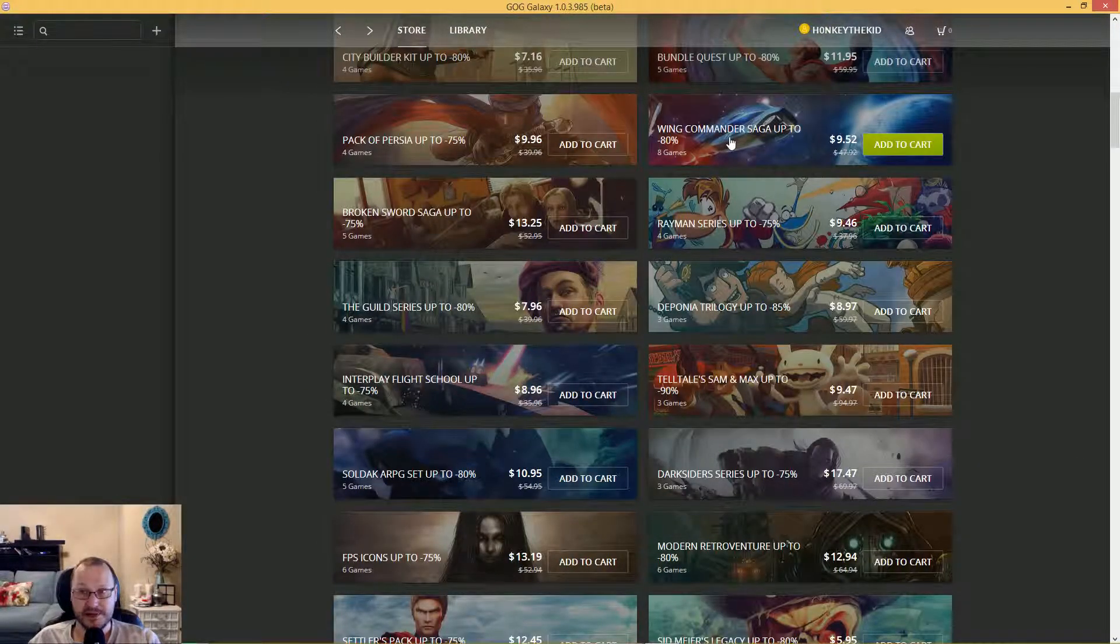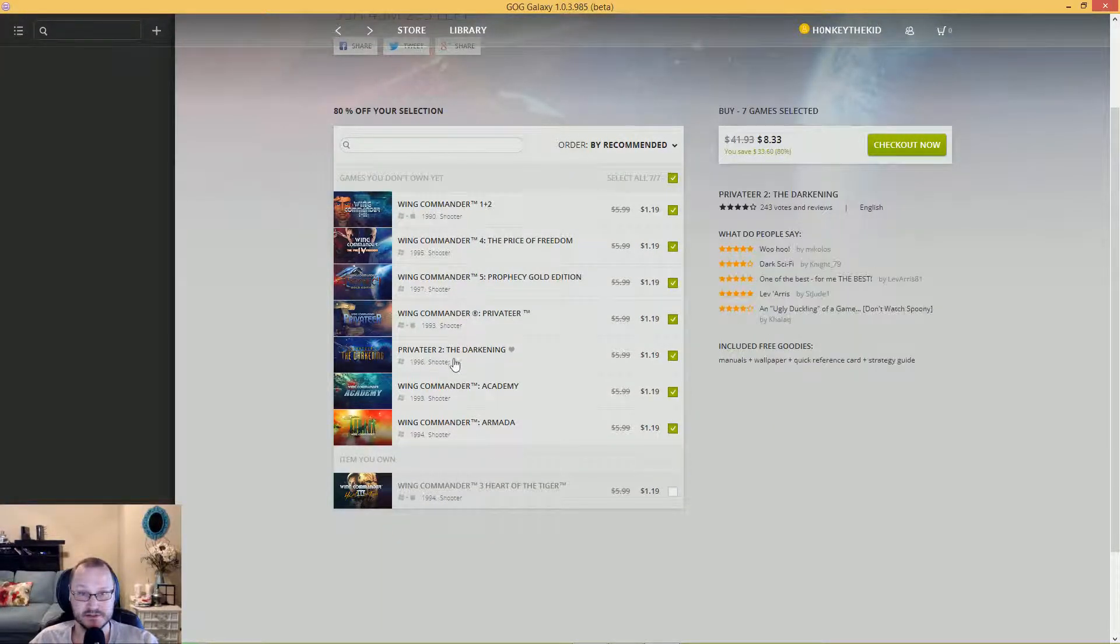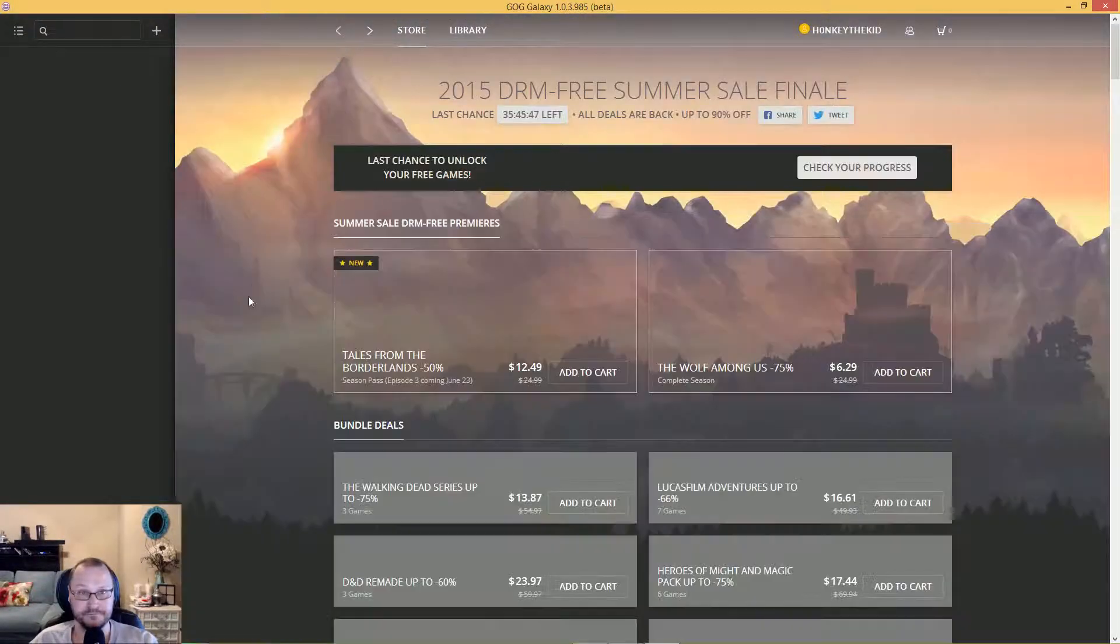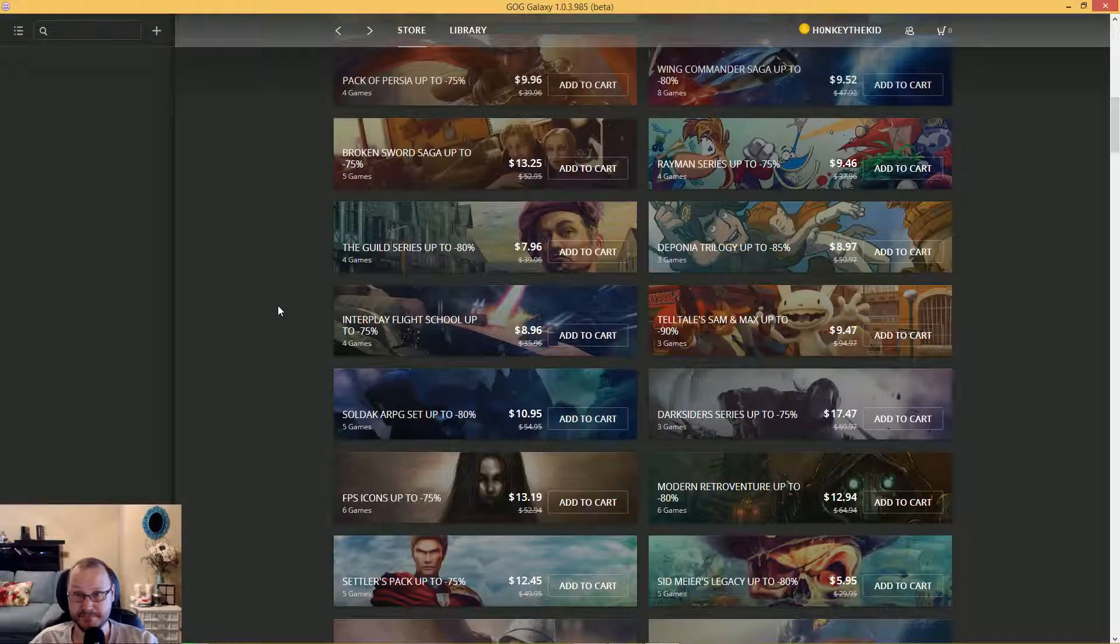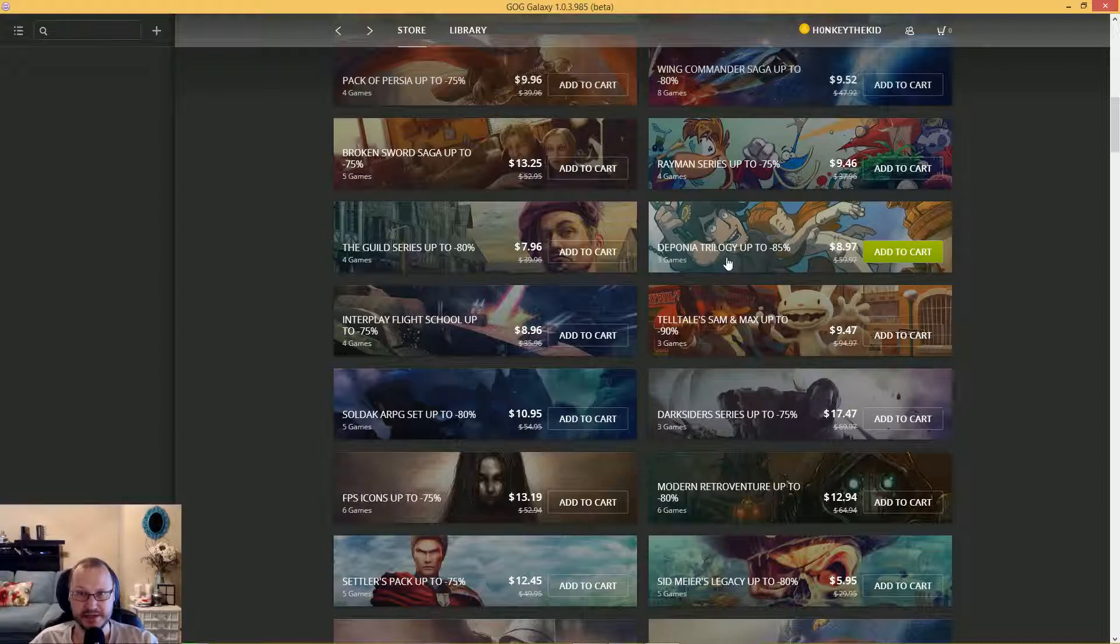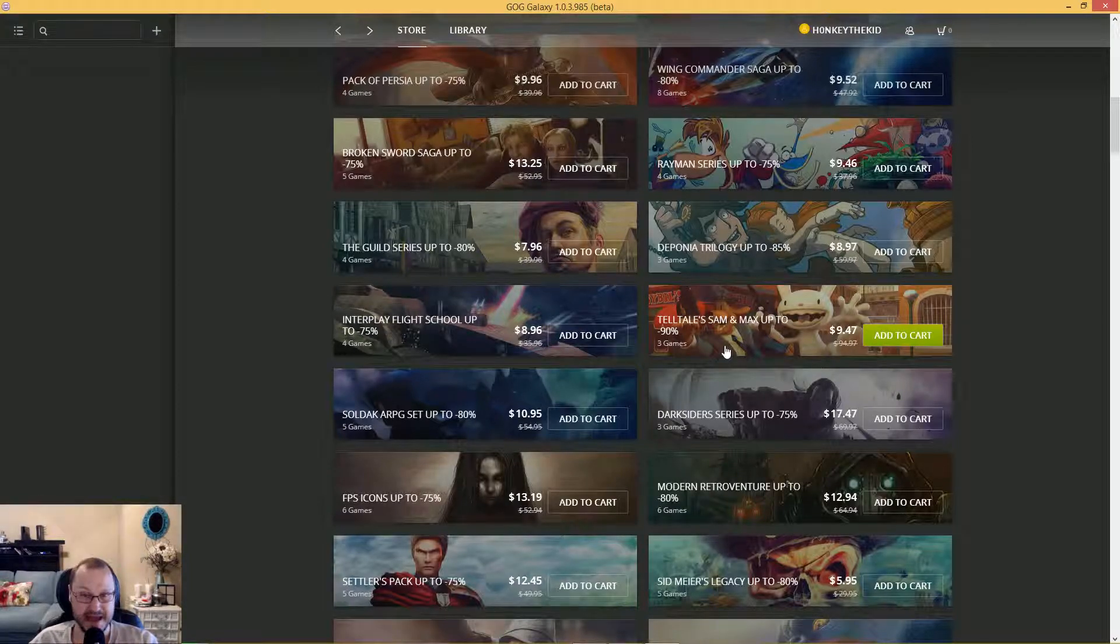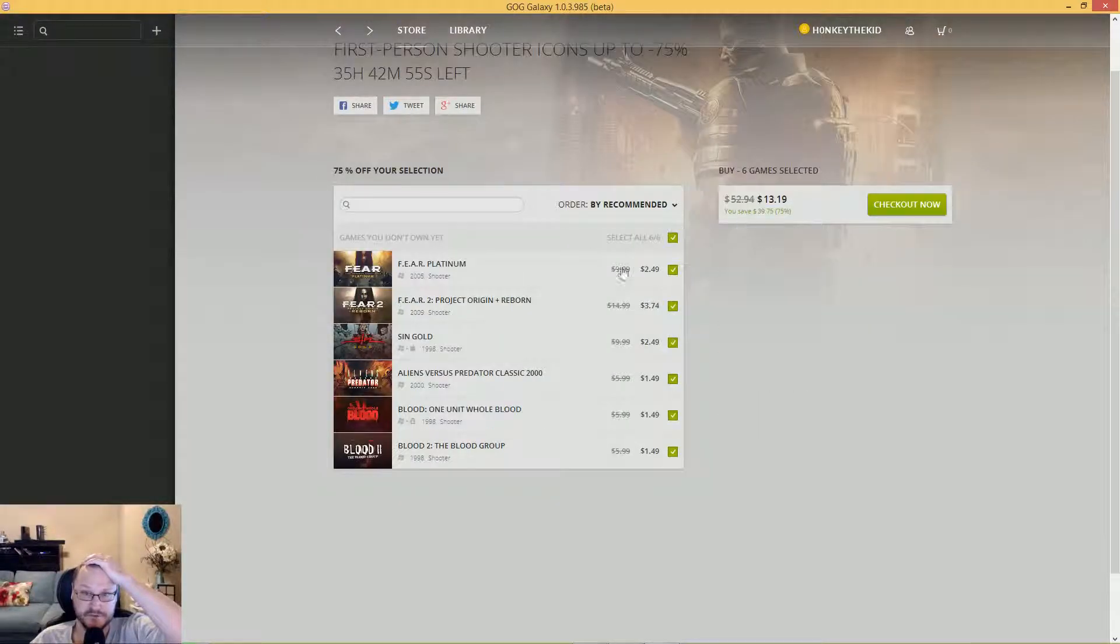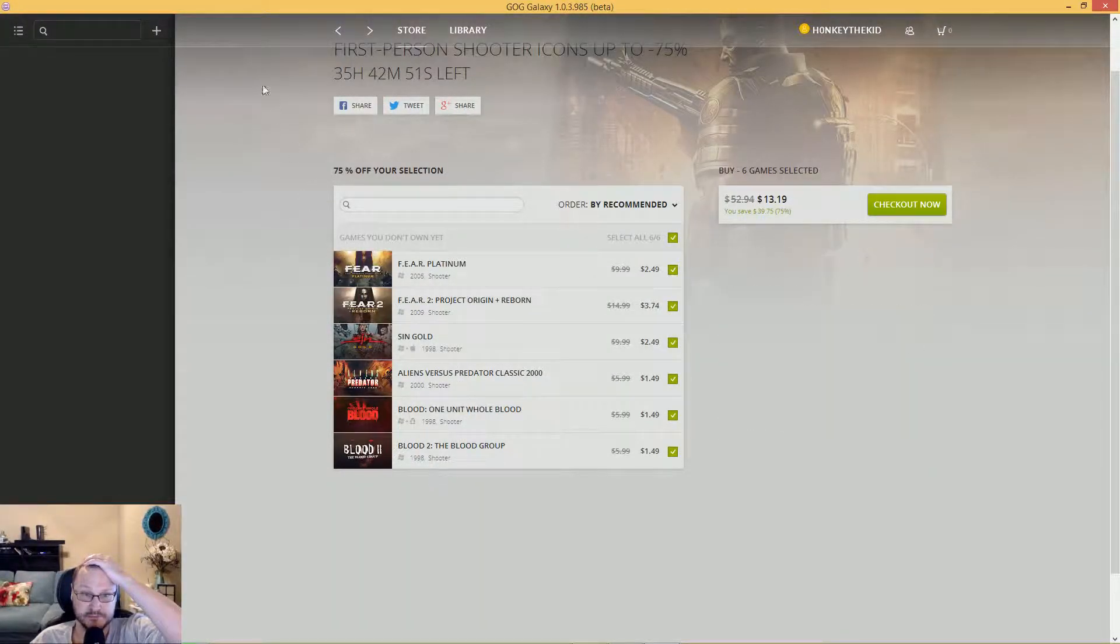Wing Commander saga - look at that, $8. And of course I got the good one. You ain't gonna get me, man. We got Broken Sword saga: five games for $13. Deponia - good games. The Guild. Interplay Flight School. Telltale Games. Dark Siders series: three games, $17. FPS Icons: six games for $13. You have Fear, Fear 2, Shogo, Aliens vs Predator, Blood and Blood 2. Some of those are good.